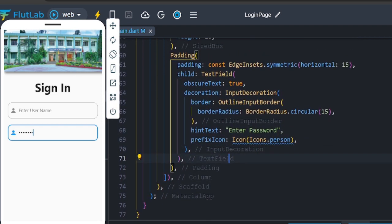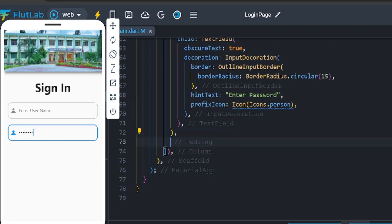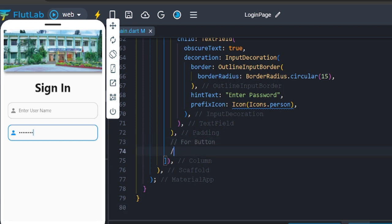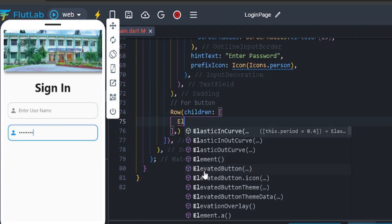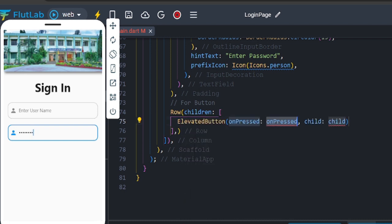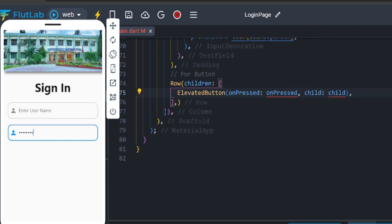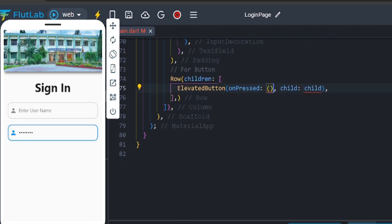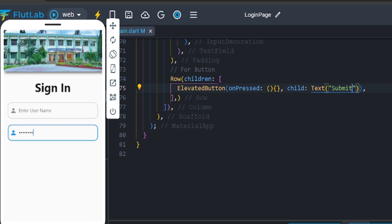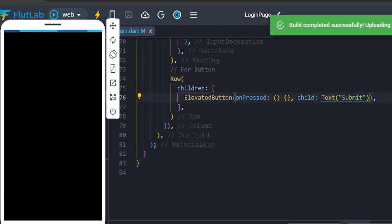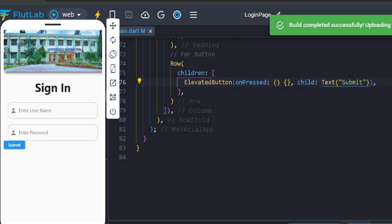Now create a submit and cancel button. Left to right, use a Row widget with padding. Add an ElevatedButton — open parenthesis, child is a Text widget. First use the submit button, save. Blue color shows.